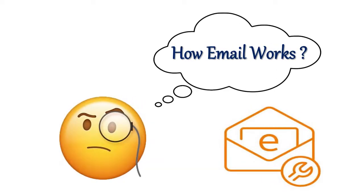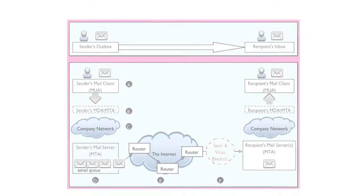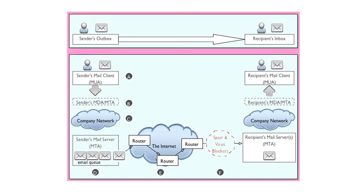How email works: First, the sender writes a message to the receiver in his email program. His email program puts the message together along with some other information, such as his email address, the address of the person he is writing to, the time at which he is sending his message, and so on. When it is ready, the sender's mail program sends the message to a central computer called a mail server or mail transfer agent, using rules called the Simple Mail Transfer Protocol.